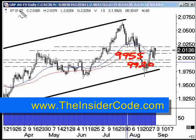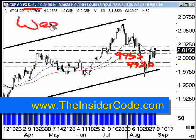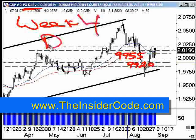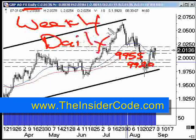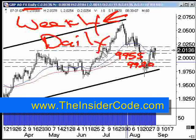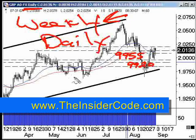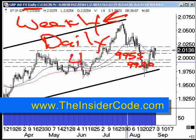Now this is on the daily chart — we've gone from the weekly to the daily. You don't have to do the weekly; you can do the same thing on the daily. So we're looking at the daily now and we want to go down to the four-hour chart.